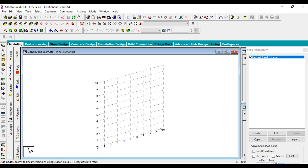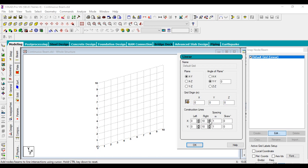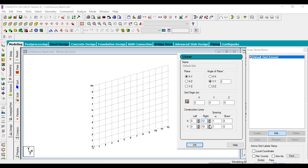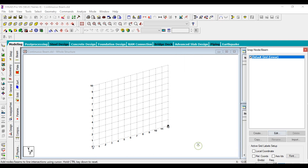We need to increase the distance. Just go to Add, then Edit, and increase the grid spacing. Click OK. Now you can see we have 12 sections.